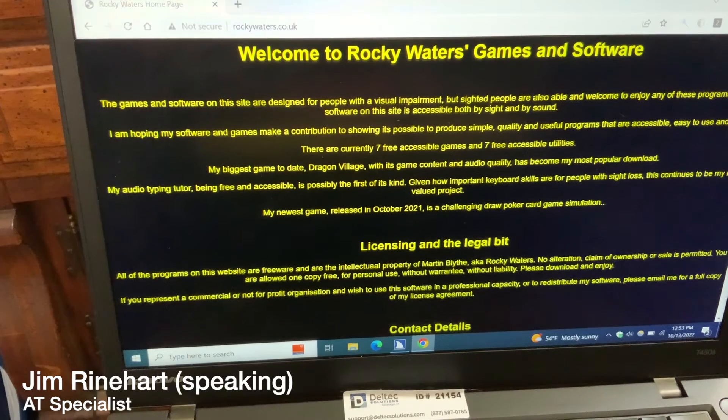Hi, my name is Brian Norton with the INDATA Project at Easterseals Crossroads, and today we're going to be learning about Rocky's Typing Tutorial. So let's go ahead and take a look.